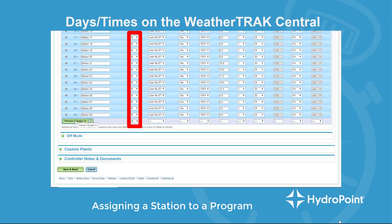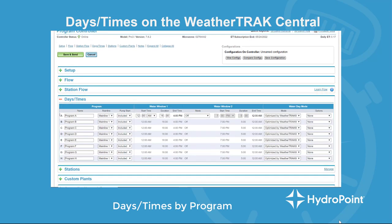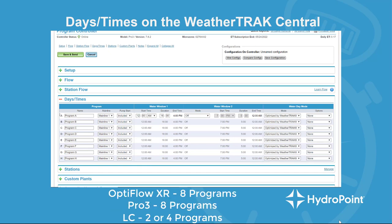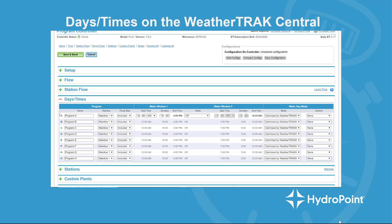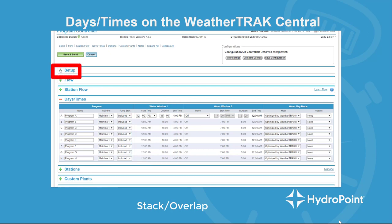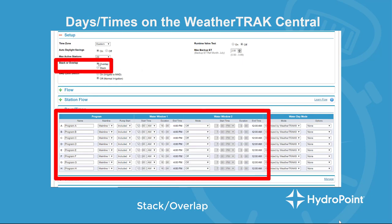Once we've got all of our stations assigned to the right program, we go to the days and times. With the WeatherTrack Pro 3, I've got eight different programs — A through H — and each one can have its own start time, water window, and water day mode. Note that different controllers have different numbers of programs, so on an LC you might have as few as two. In default settings, all eight programs will be tied to the start time and water window for program A because this controller is in stack. If I go up to the setup menu and change from stack to overlap, I unlock the controller's ability to have every program have its own individual start time and watering window.